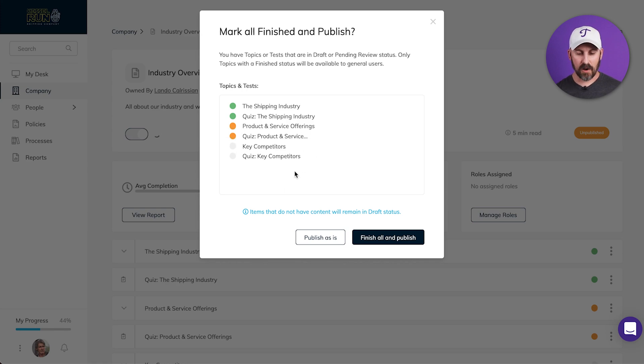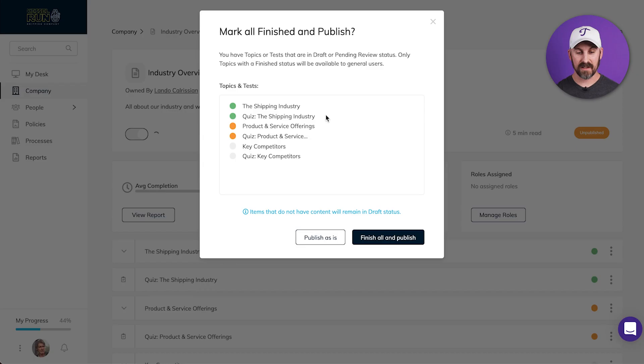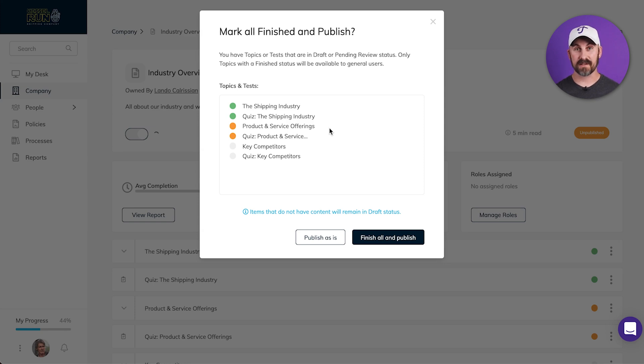Now down below, I've got two buttons: publish as is, and finish all and publish. If I click publish as is, training will only publish out the topics and tests that are marked finished. Anything that's marked pending review or draft won't be published at this time.